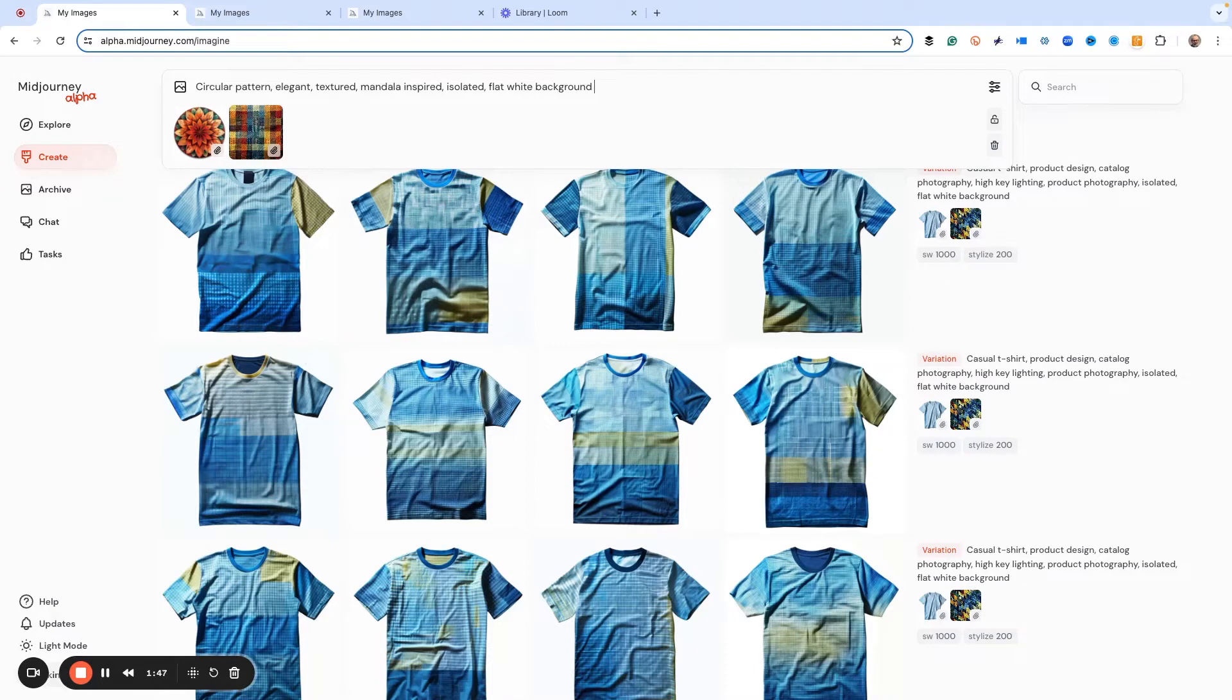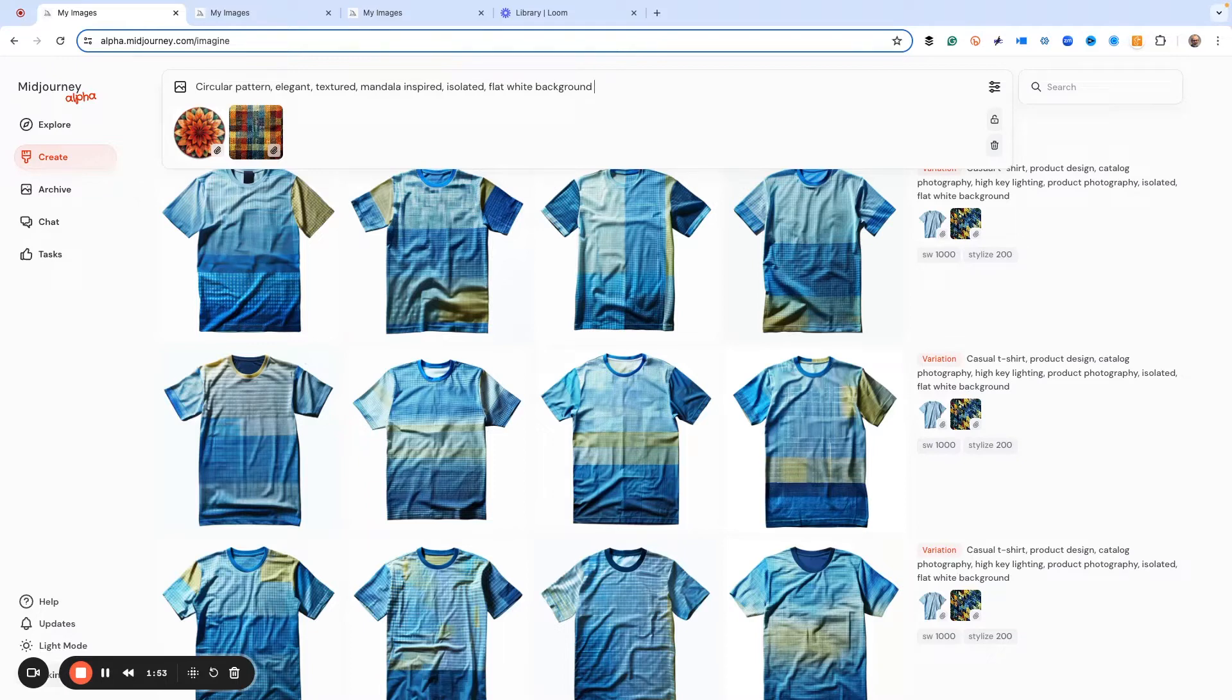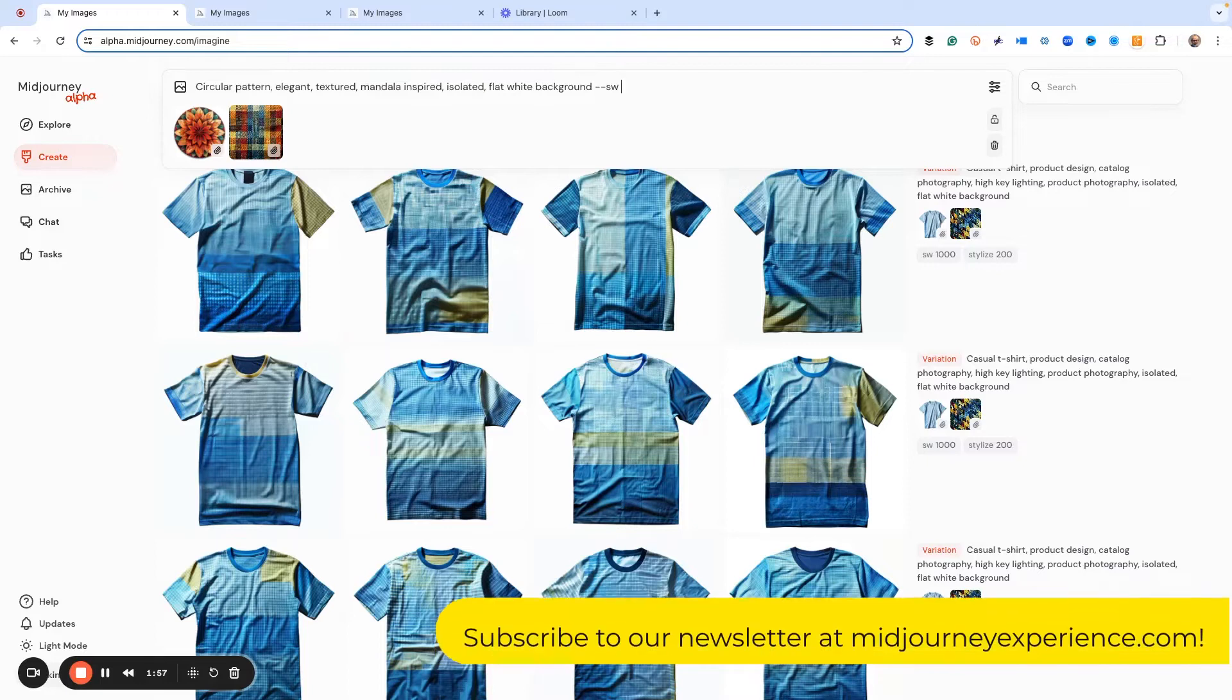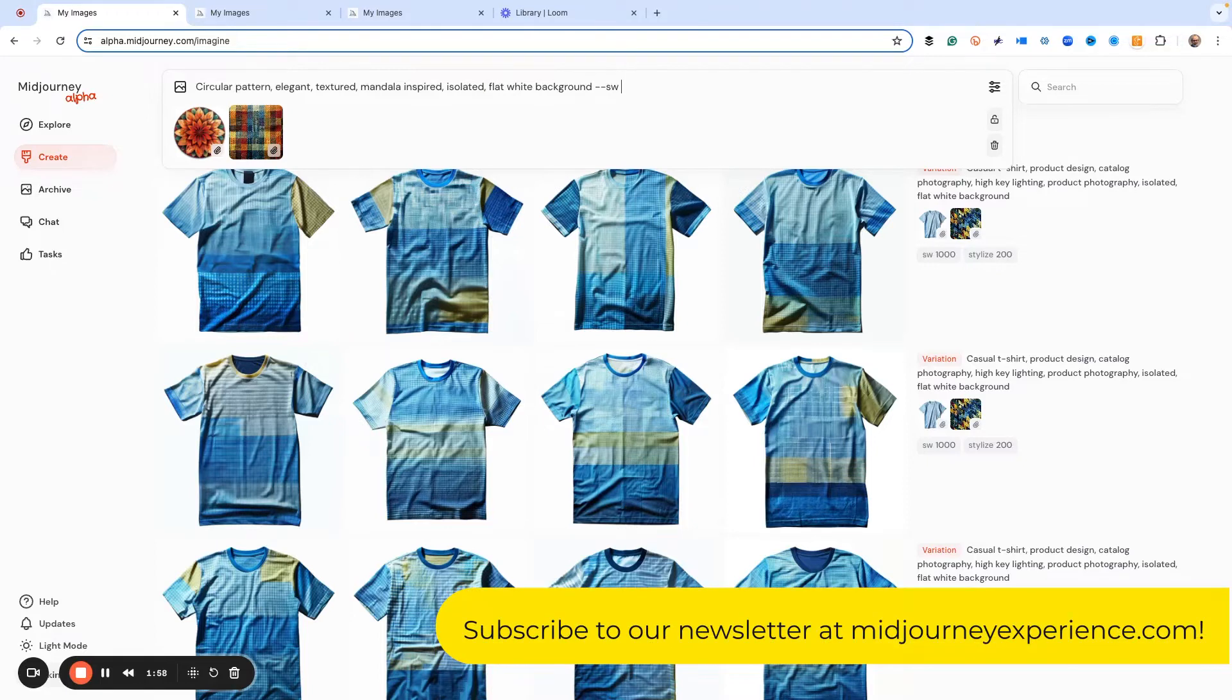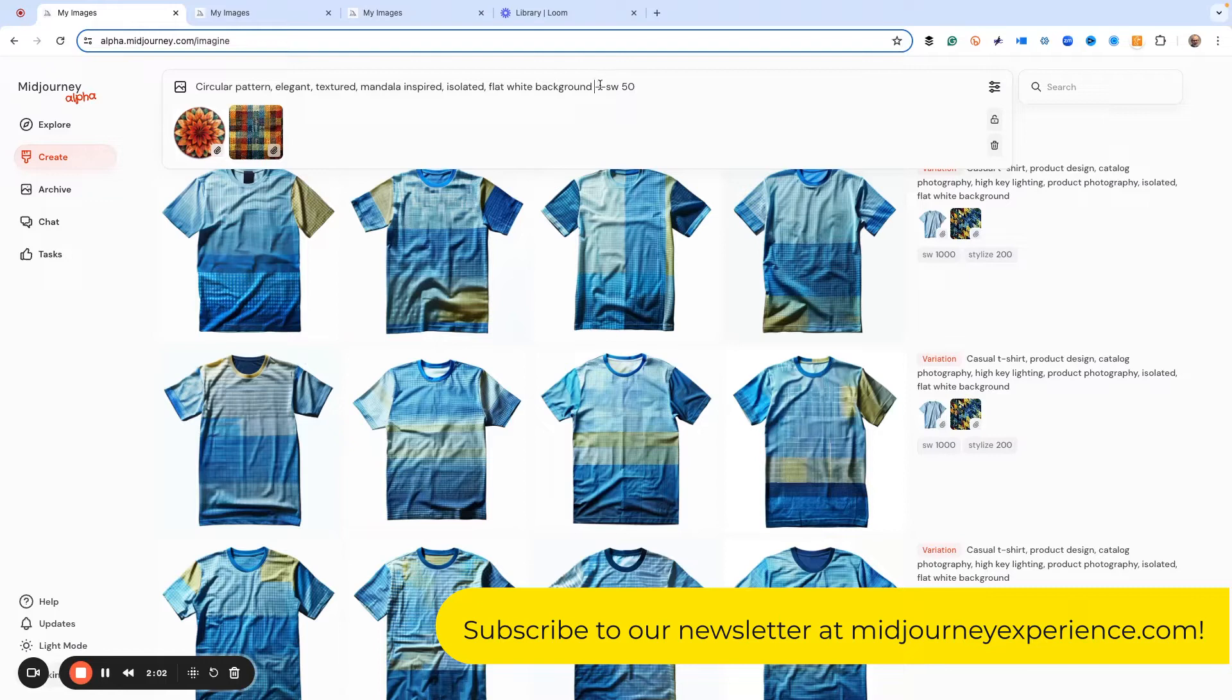And of course, you don't have to use the curly brackets and do a whole bunch at one time. You can just do one style weight, just like this, style weight 50. And then we could run it. But we want to do a whole bunch of these at once.